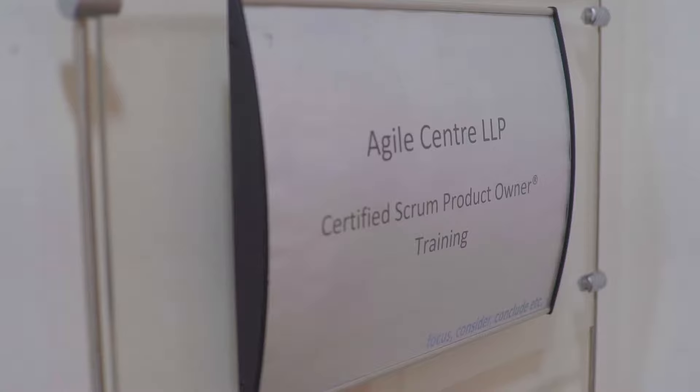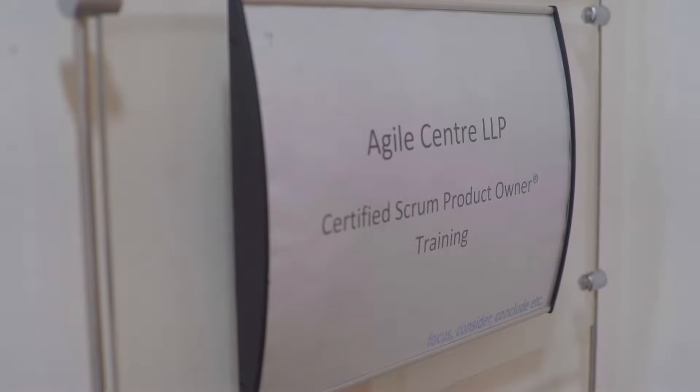I'm Karim. I run this Certified Scrum Product Owner class here at Agile Centre. The class is delivered through the lens of the Product Owner role, one of the three roles in Scrum.